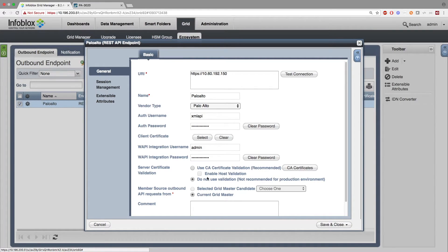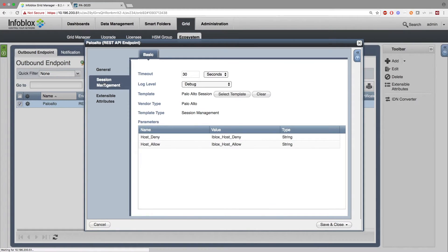Next, you can add a validation, though for demo purposes I'm not going to use one. I'm using a current gridmaster, but for production it is best practice to use the gridmaster candidate. In the Session Management tab, I have the log level set to debug for demo purposes; for production, it is best practice to set the log level to M4 or higher.